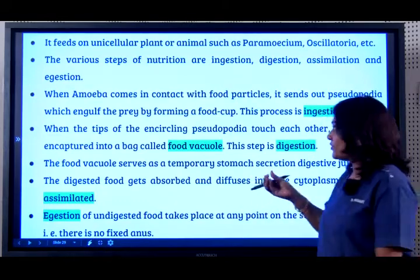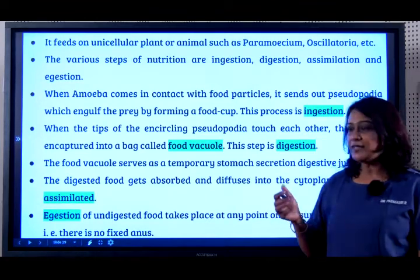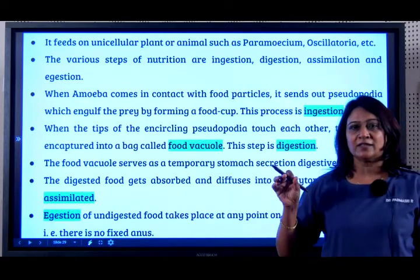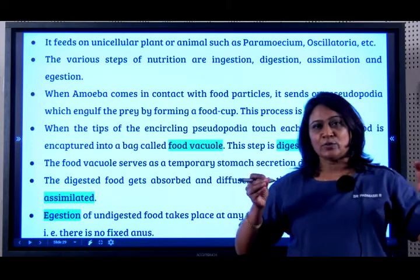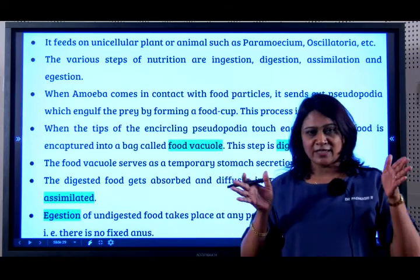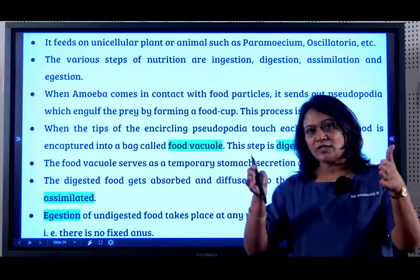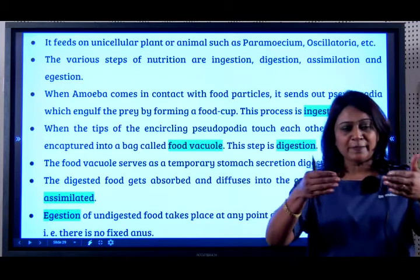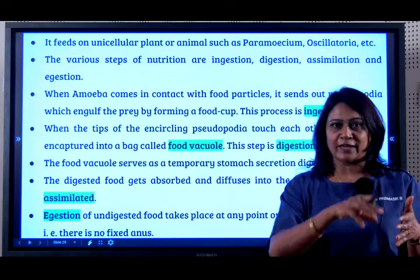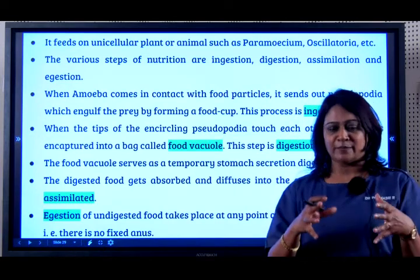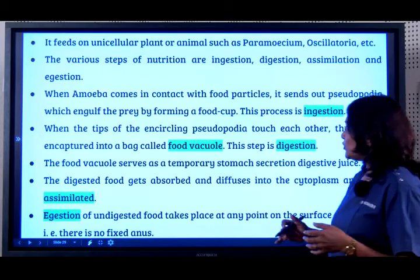The amoeba does not really have hands to pick up the food like we do. So when it comes in contact with the food particle, it sends out something called pseudopodia — 'pseudo' means false and 'podia' means something like your hands. It slowly goes around the food particle, which is called ingestion, and when it completely surrounds the food particle, it forms a food vacuole. Inside this vacuole, called a temporary stomach, it secretes an enzyme for the digestion of this food particle to take place.